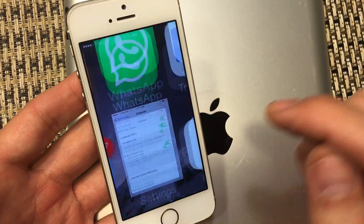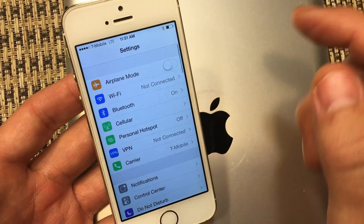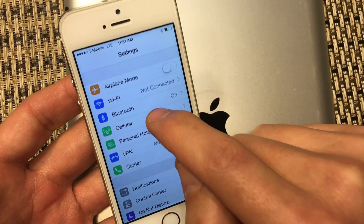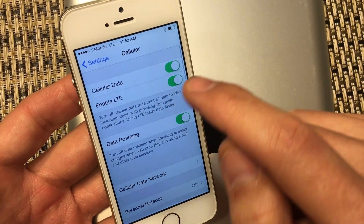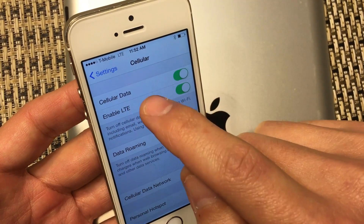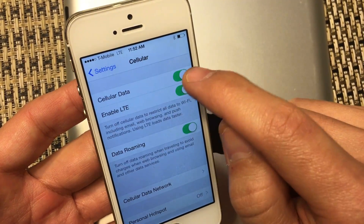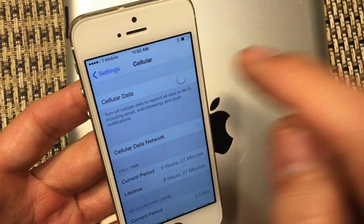So the first thing is, go into your Settings. And then from here, you want to click on Cellular. Then you want to make sure your cellular data — or it might say mobile data — is turned off. So turn that off, just like that.